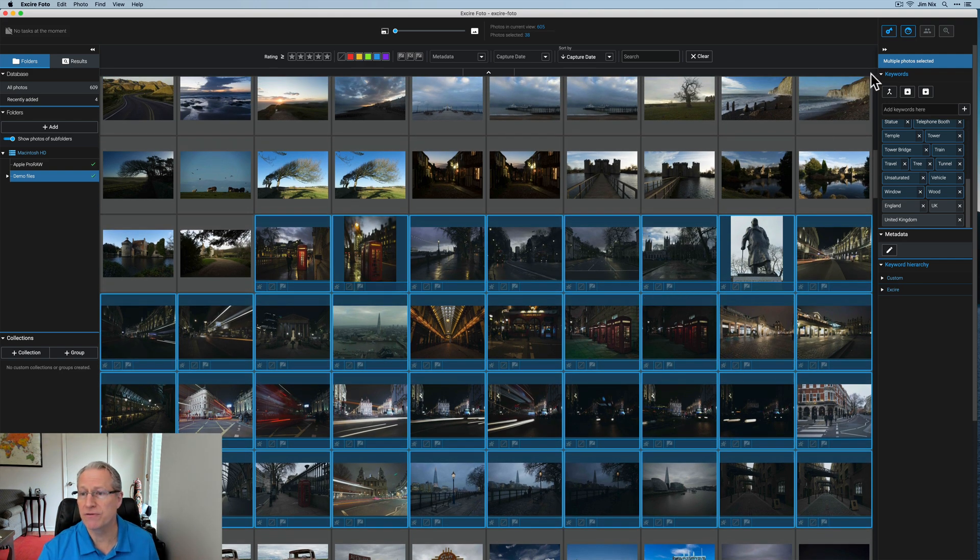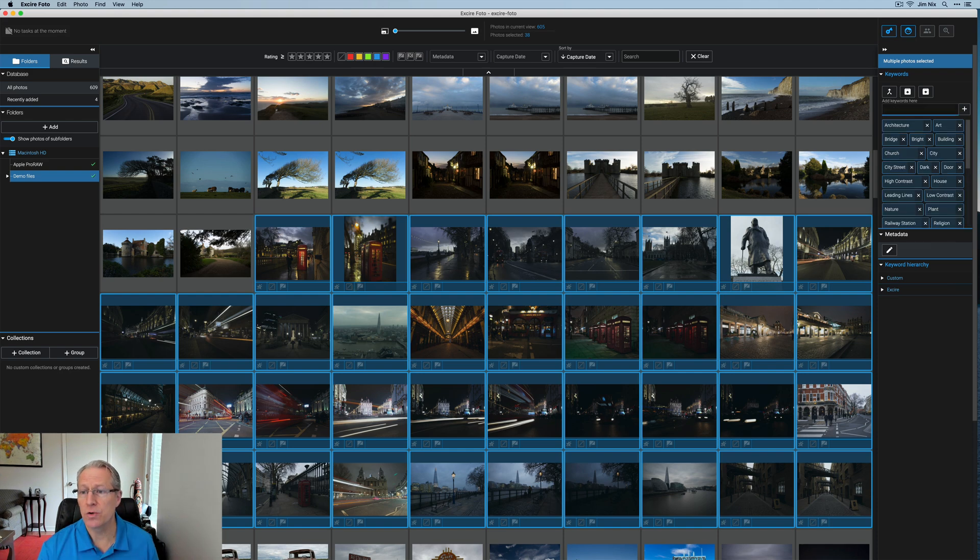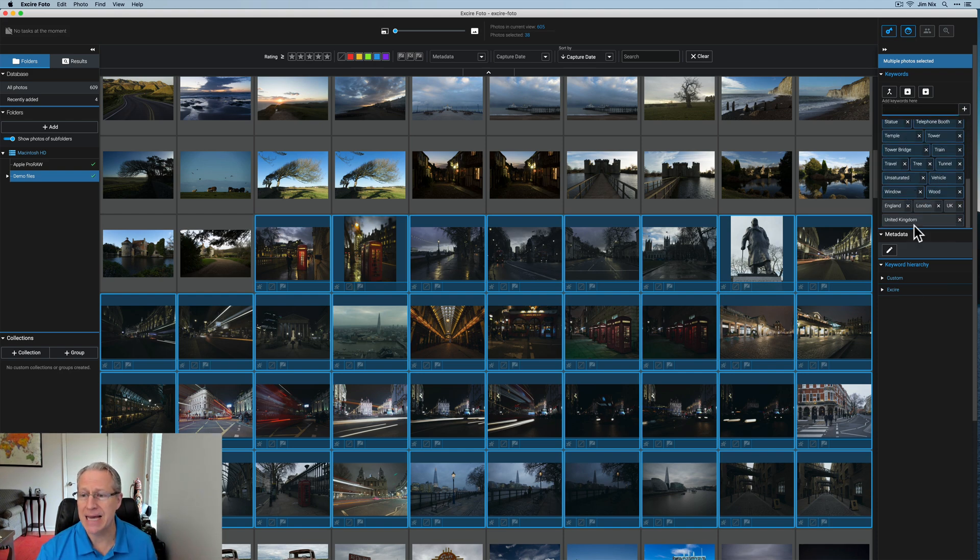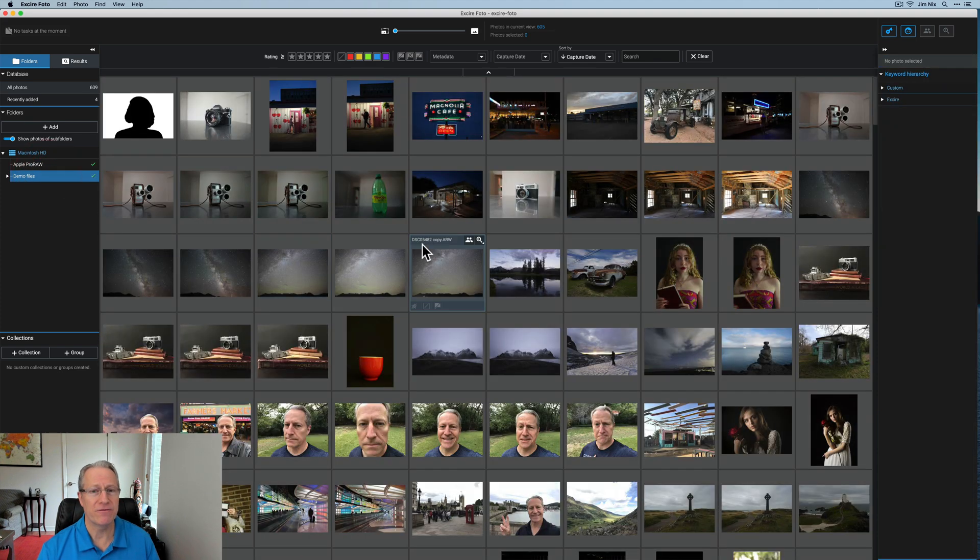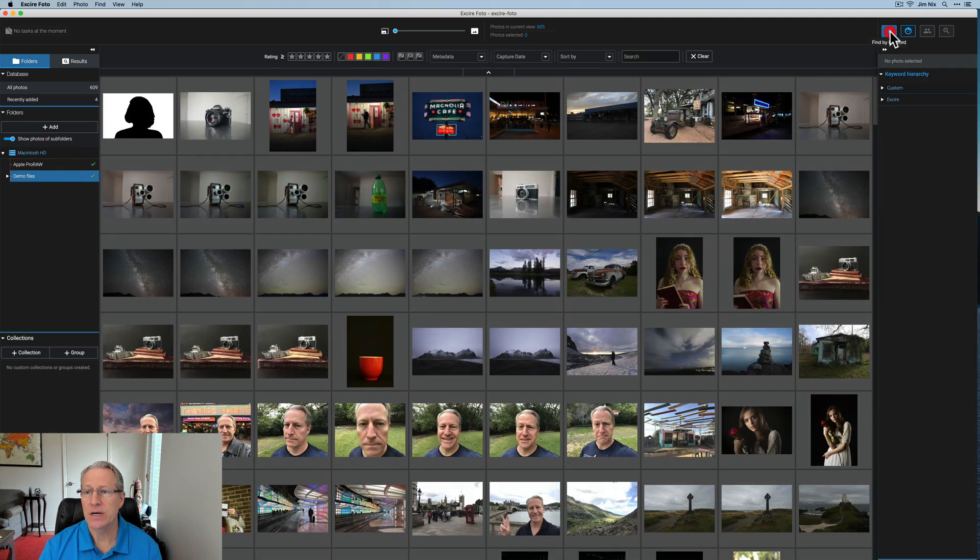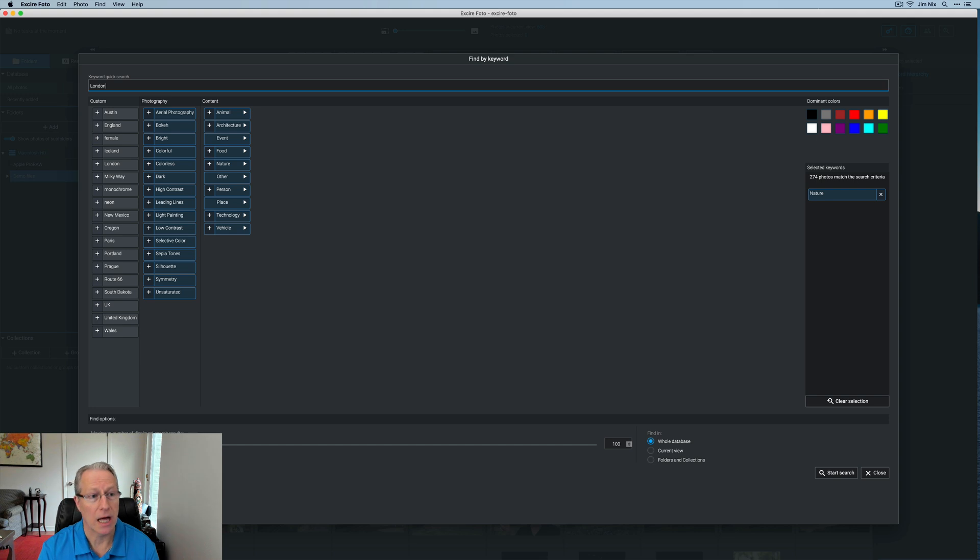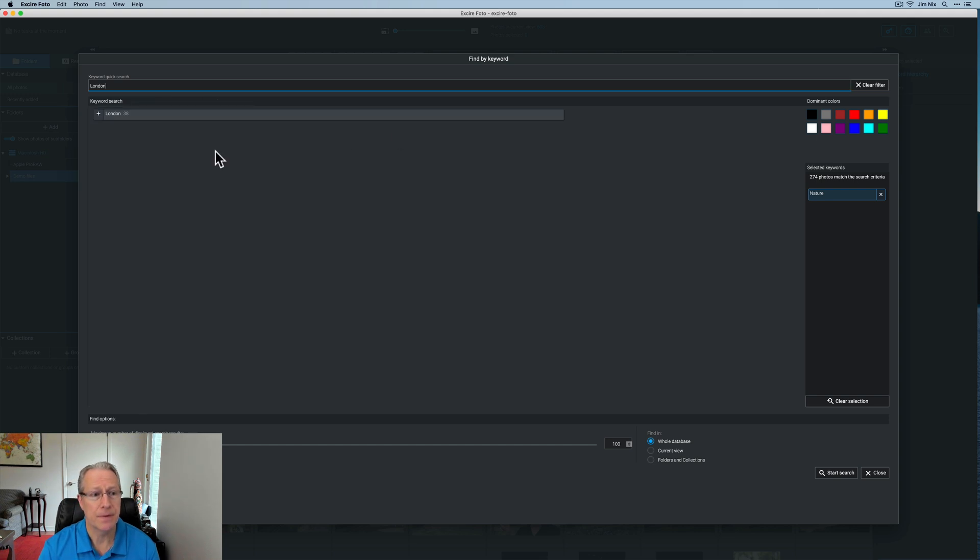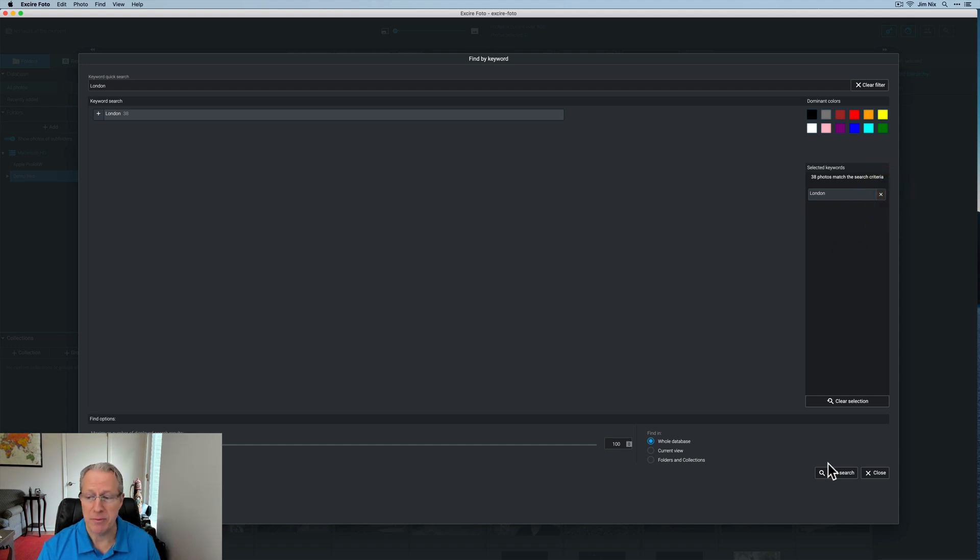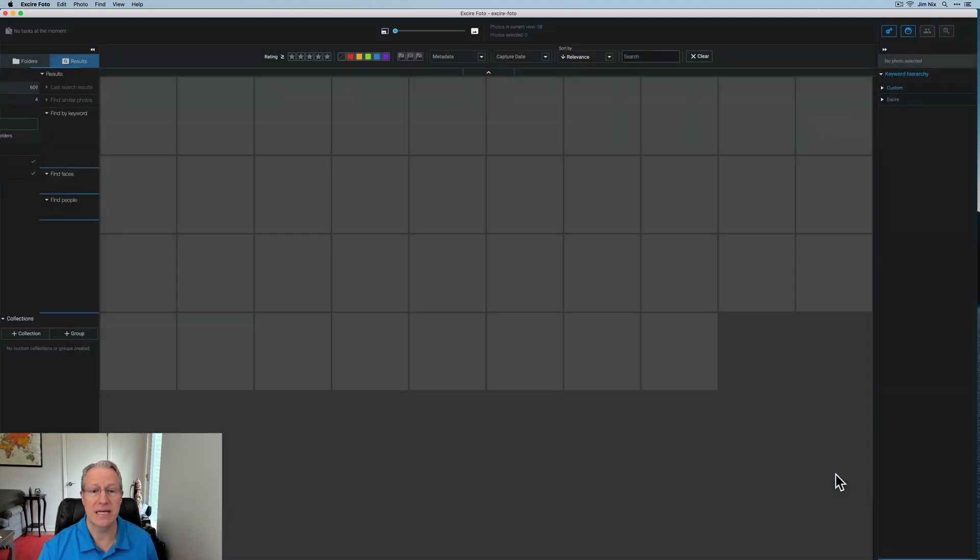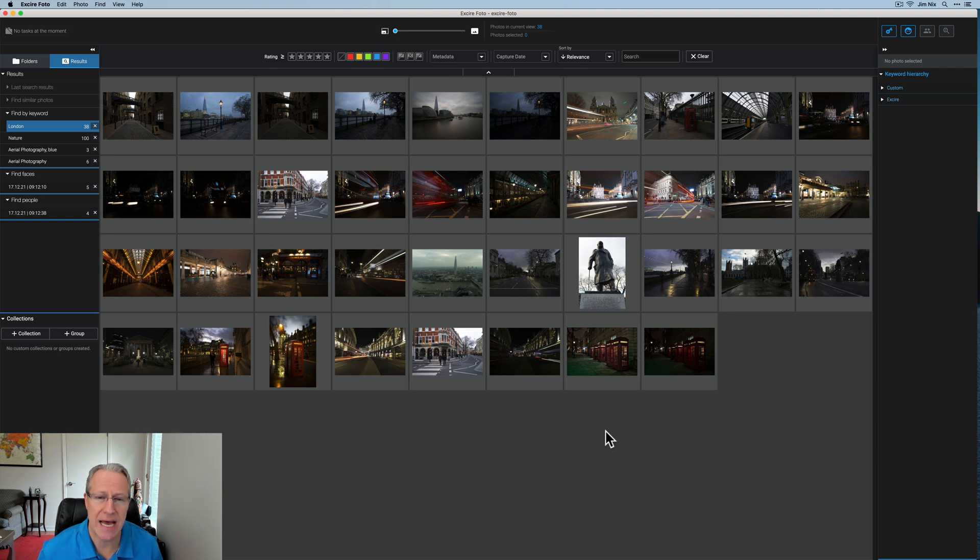And you can see when I click on them, they've all already got England and UK and United Kingdom because I added those. But now that I've slimmed down the selection of photos, I'm going to go in here and I'm going to type London as well so that I can have all of those be tagged with London. So now if I just go back to my main folder and I want to search by keyword, I can type in the keyword London. I've got 38 photos that are tagged with London. I click on that. I'm going to remove nature. It saved that for my previous search. I'm going to hit start search and there's my 30 photos I just tagged with the keyword London.